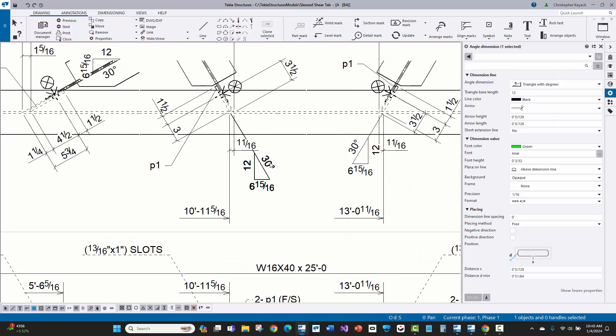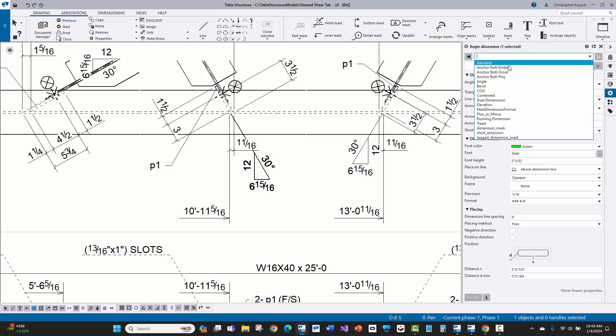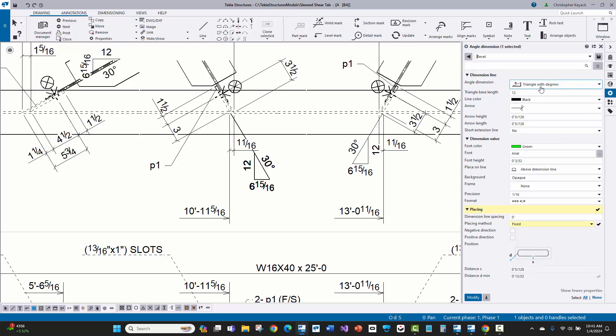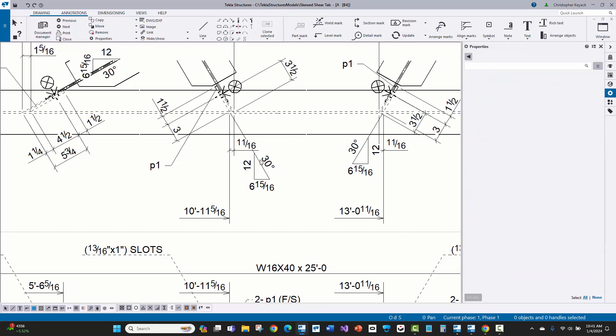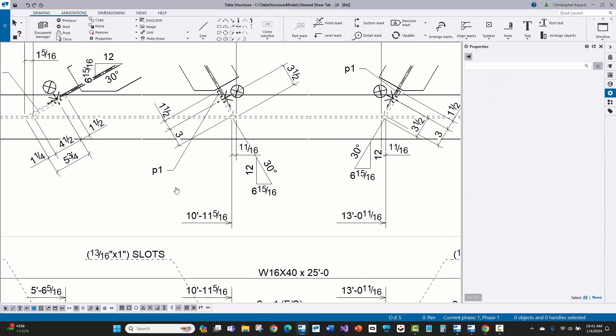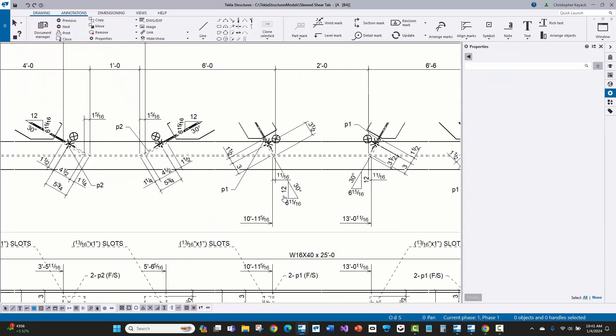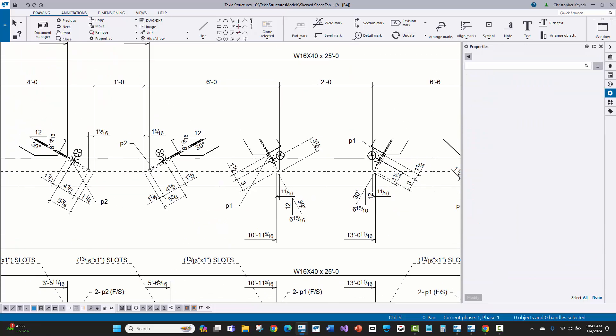What I had to do is if I double click on this, there are some save settings here called bevel for the dimension. And you just switch this to triangle with degrees instead of just triangle. And that's how I get both the bevel and the angle measurement shown, which is pretty traditional in old school detailing.